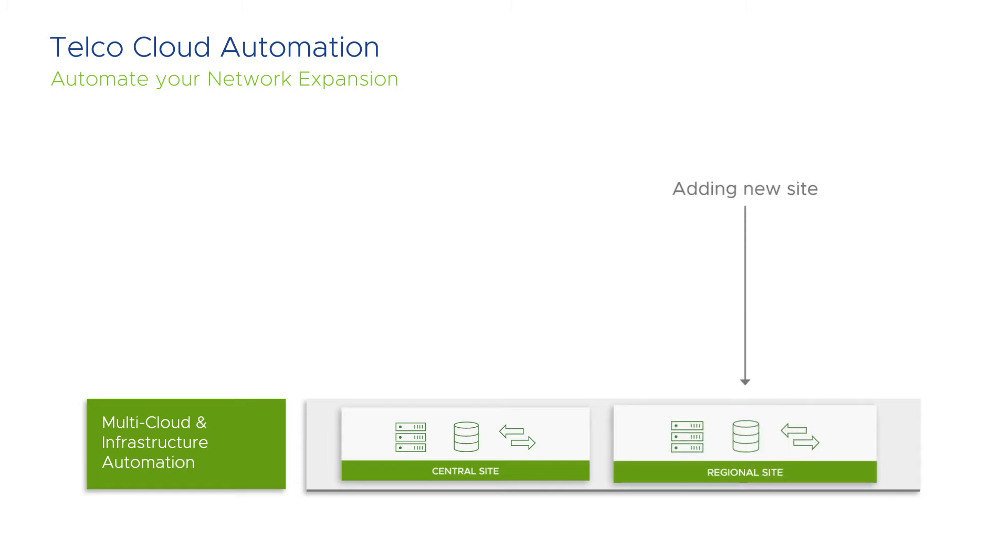Users can create multiple data center types to match the context of their use case, from core to edge to RAN.